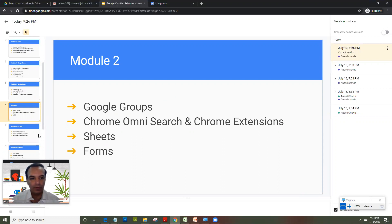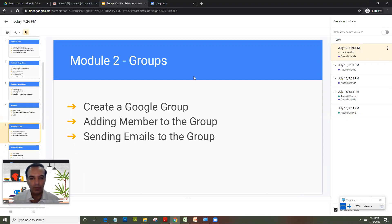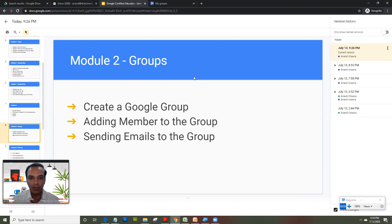So let's start with Groups. Now Groups is one of the most integral part of G Suite and it is one of the highly unused tools, but it is a very, very powerful option.